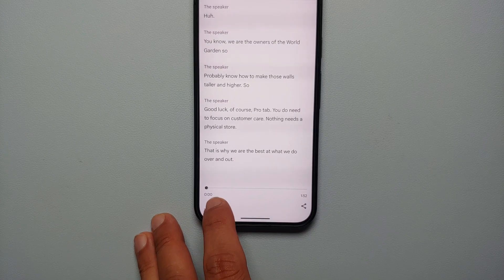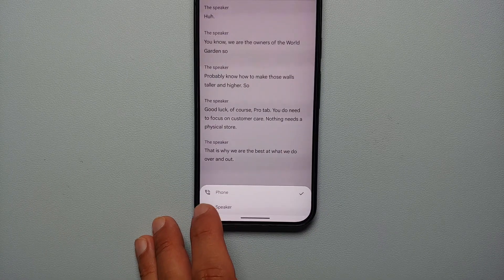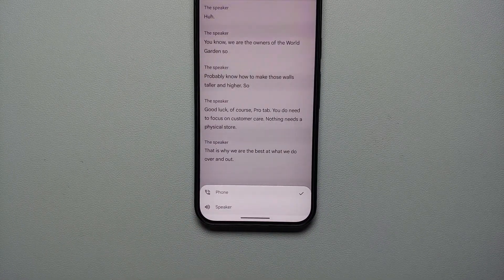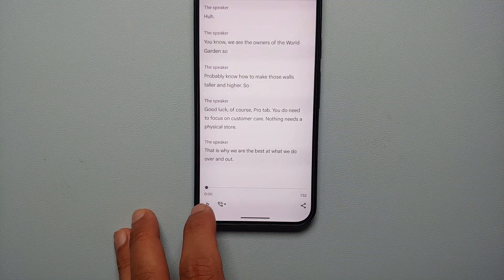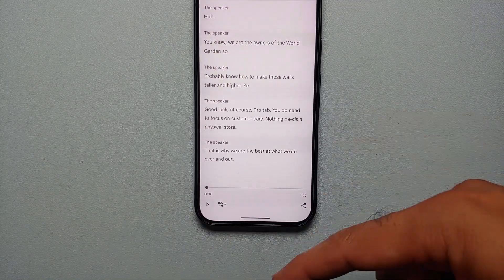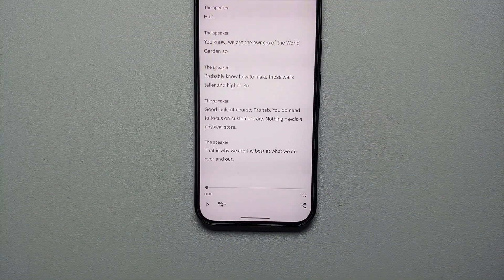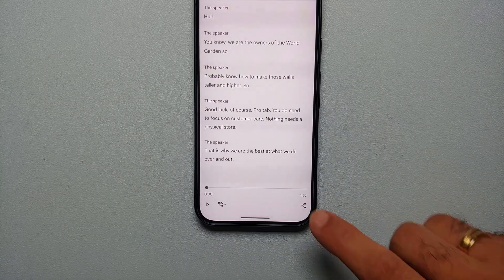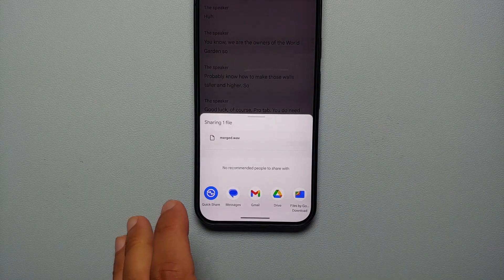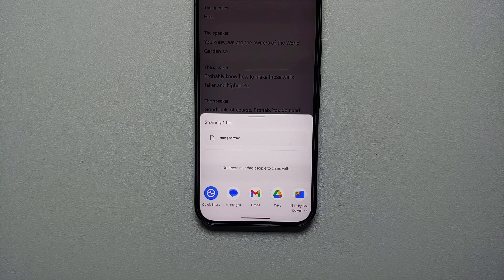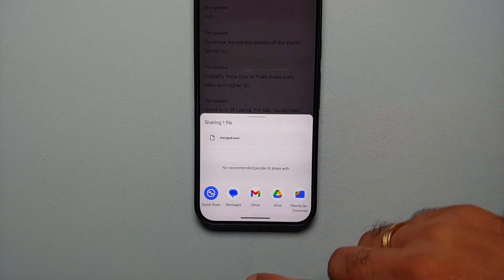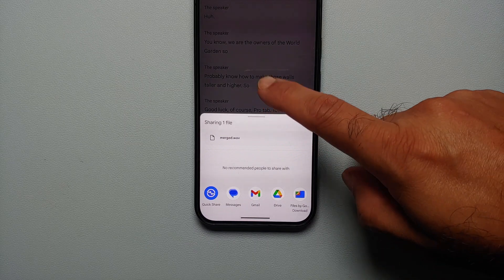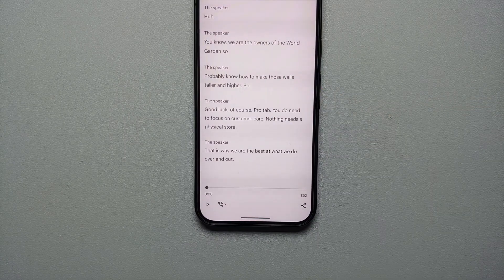You will also see the option of playing back the call recording. At the bottom you have an option to switch between the phone or the speaker. When you press play it is going to play the full call recording. You also have a Share option, so from here you can send it via Messages, Gmail, Google Drive, Files by Google, or just do a Quick Share.